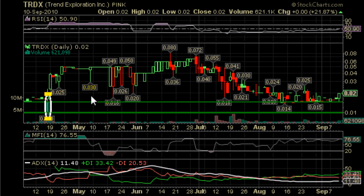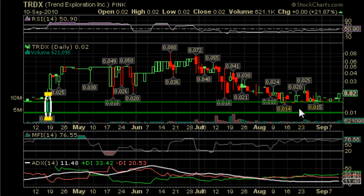The 0.015 support level is pretty strong. We would suggest users set their stop losses around 0.015, or somewhere between 0.01 and 0.015.